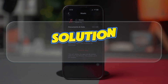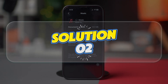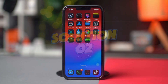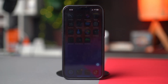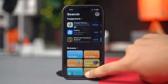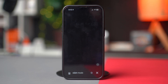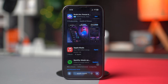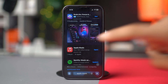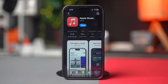Solution 2: Update the Music app. Go to the App Store and tap on the search box. Type Apple Music, find it and tap on it. If you see the Update option available, then update the app. If you're still facing the same issue, then follow the next solution.